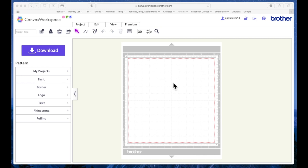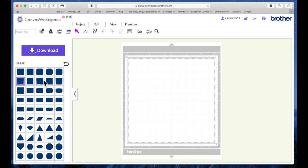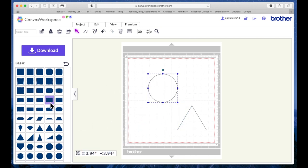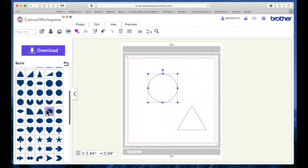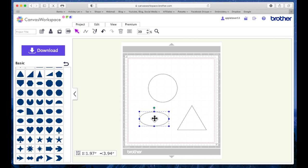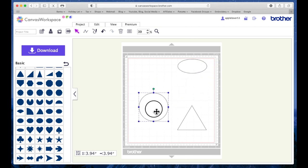So it's really simple basic shapes. I'm coming over here. I'm going to grab a triangle, I'm going to grab a circle, I'm going to grab an oval, and I'm just going to leave them all at the set size that they come in on the mat.